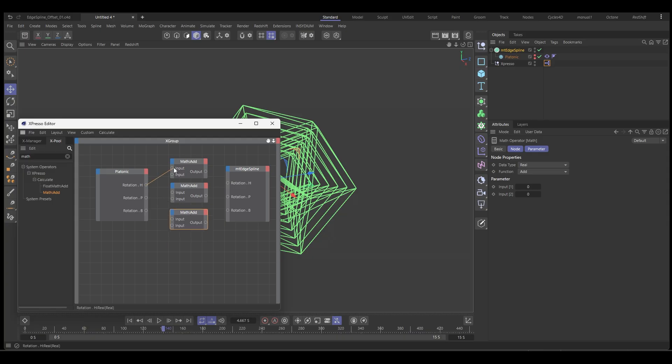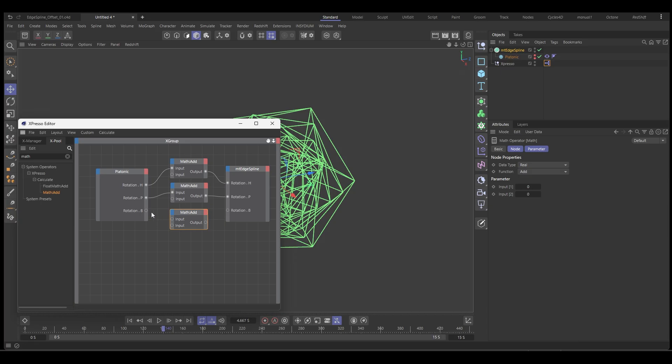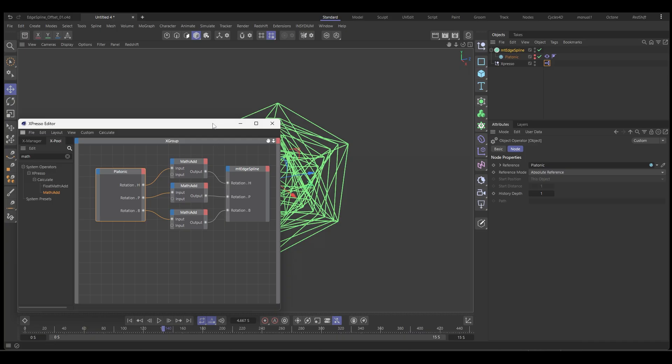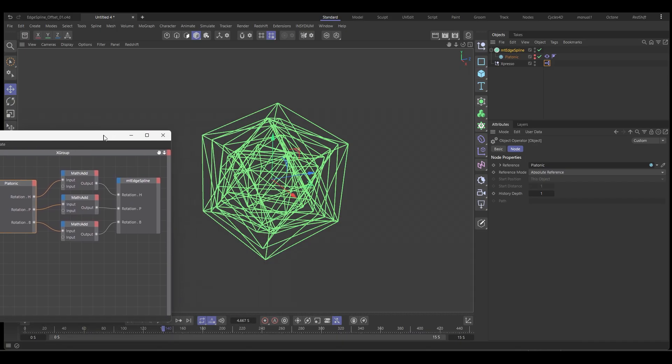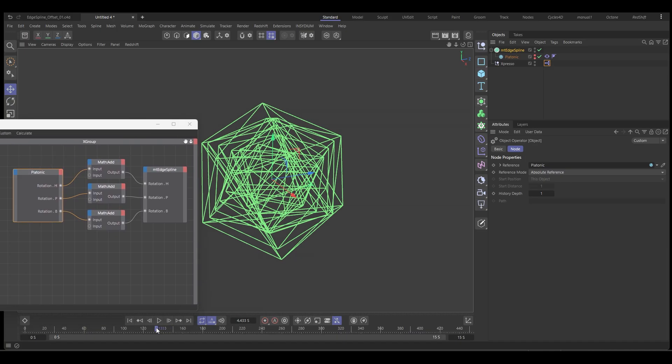And then we can pipe these in. So we get H to input one, output to rotation H input, and the same again for the other channels. This, that, and that. And now you can see it has slightly offset these, but we want to control it.